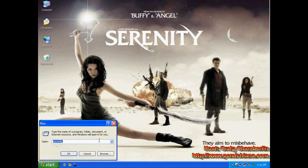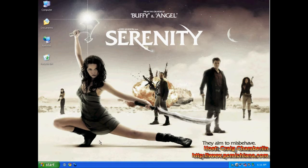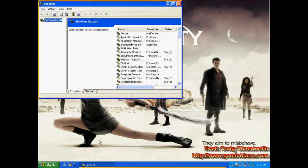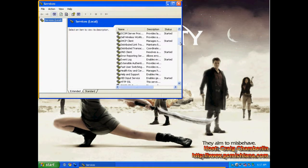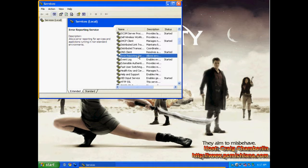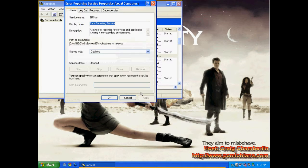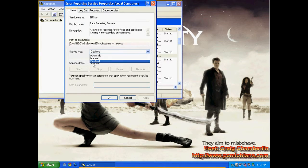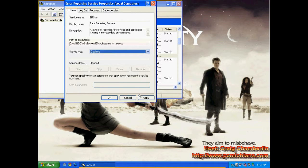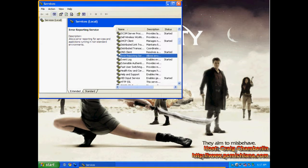Click Start, click Run, type services.msc, and press Enter. After your services window has come up, just scroll down to the E's, where you have the error reporting service. Notice mine's already disabled. If you right-click on it and click Properties, mine's set to disabled. So make sure it's set to disabled, click Apply, click OK.